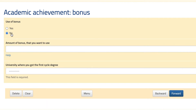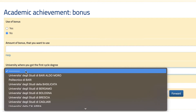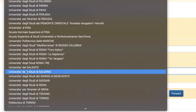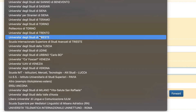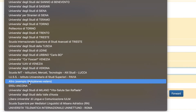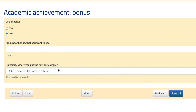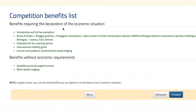If your university is not listed — meaning it's not an Italian one — just select the option referring to universities abroad, then hit forward. In green, it shows you all the benefits you are allowed to apply for based on your economic situation.